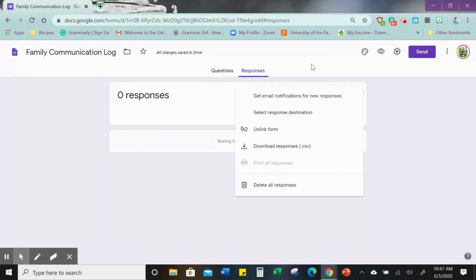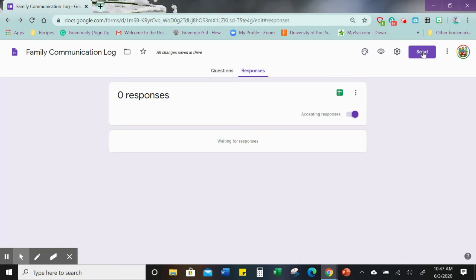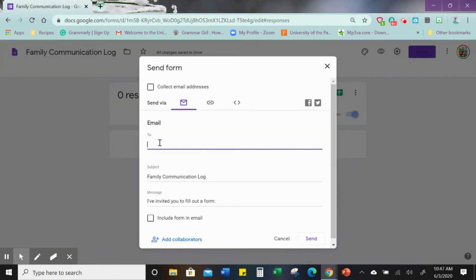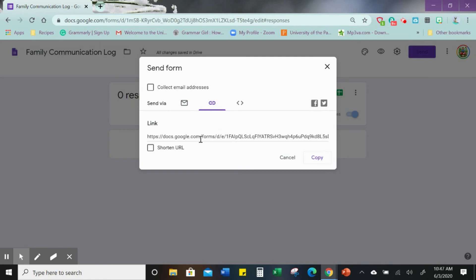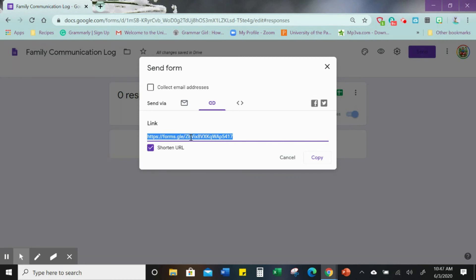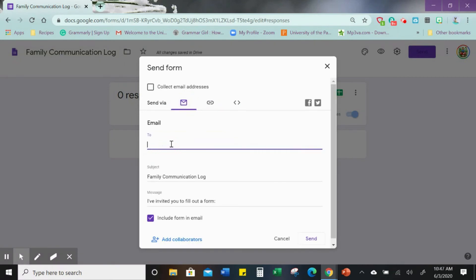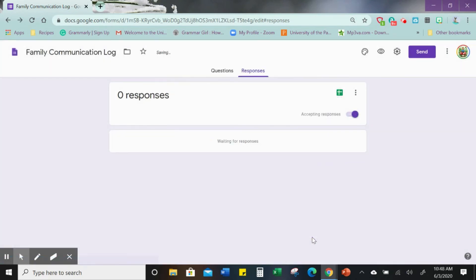Now we want to send our form, so click 'Send' at the top. We're going to email it to ourselves. You can click 'Include form in email' if you want the form inside the email, but you can also just send it as a link — and you can shorten the URL to make it nice and concise. We'll send it to ourselves and there it goes, sent.